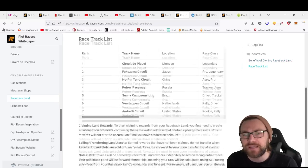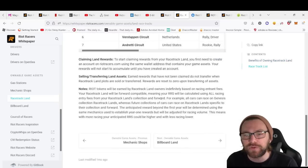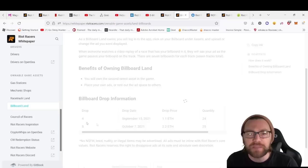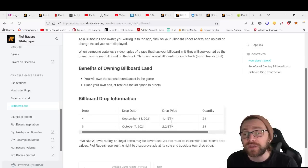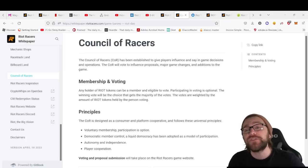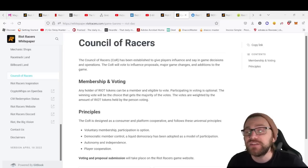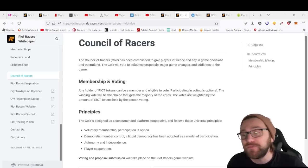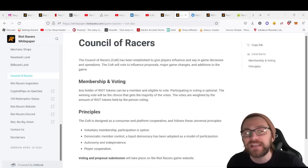You've also got the racetrack land and details of how that works—the different types of lands you can own—and also the billboard land and how that will work. Initial drop was 1.1 ETH.